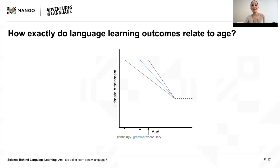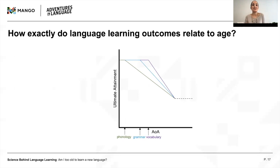Grammar tends to be harder to master than vocabulary, and phonology — that part of language responsible for your accent — seems to be especially difficult to learn, even for the youngest learners.